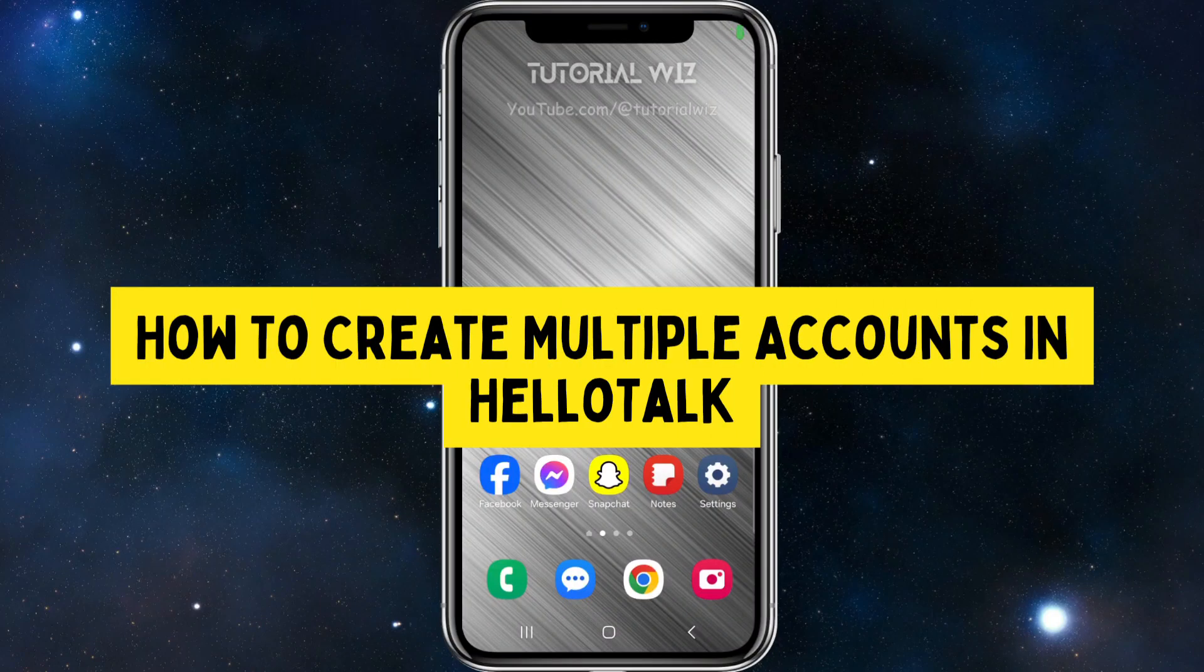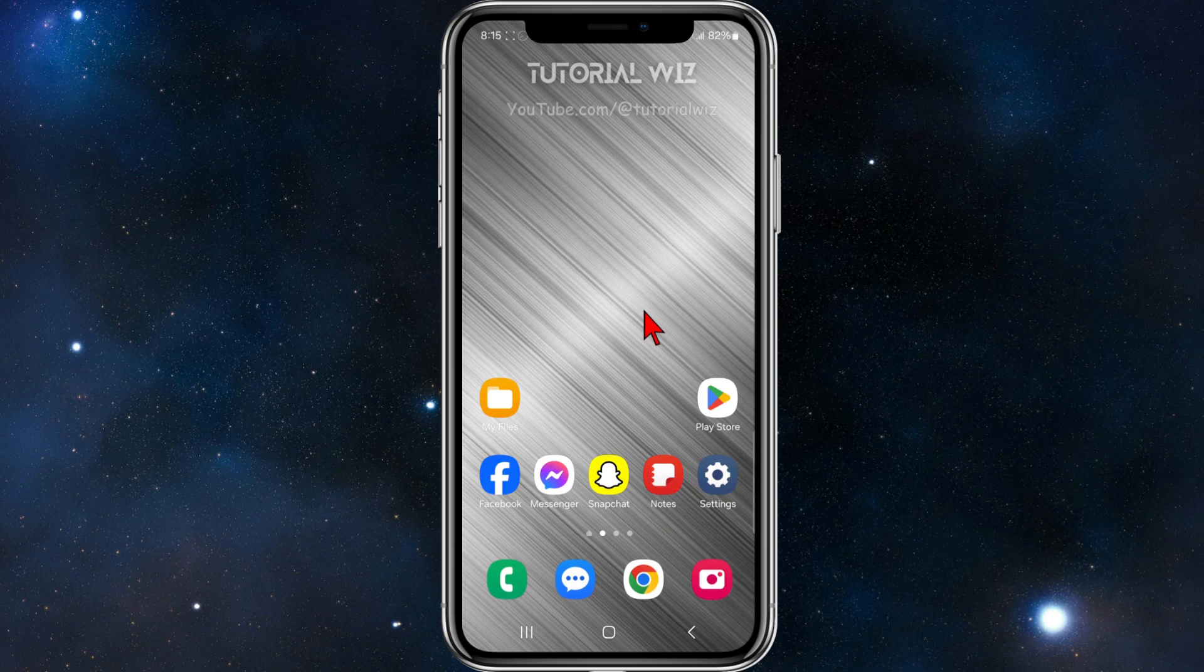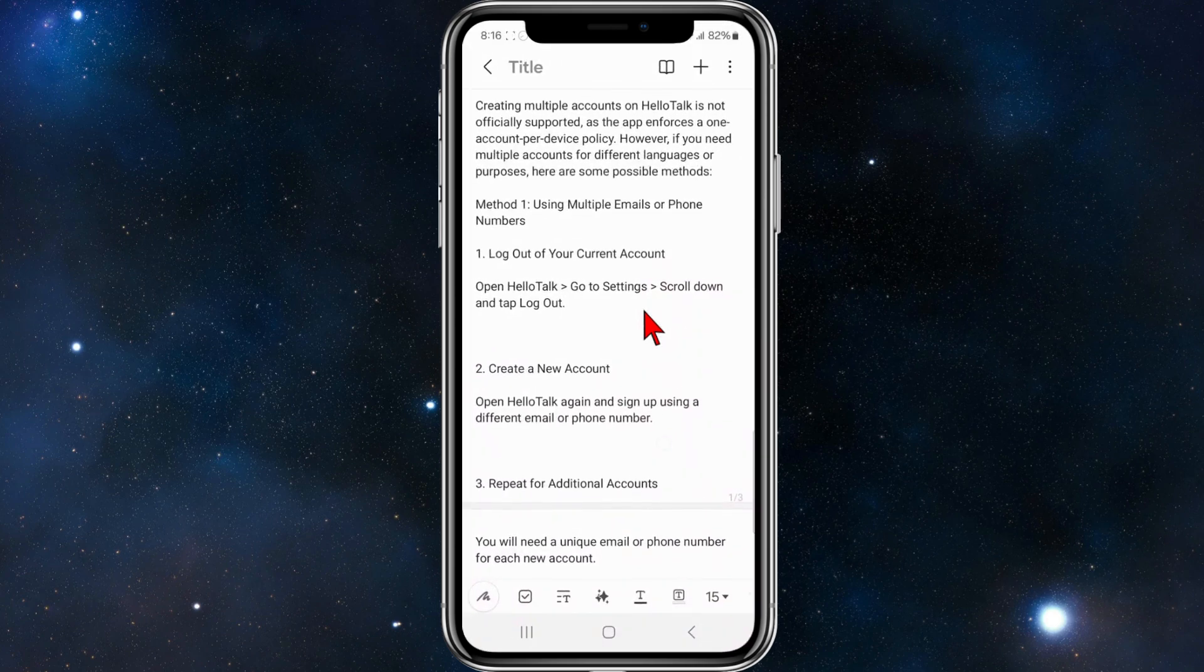In this video I want to show you how to create multiple accounts in HelloTalk. If you find this video helpful, please consider liking this video and subscribing to my channel. With that said, let's jump straight into the video.